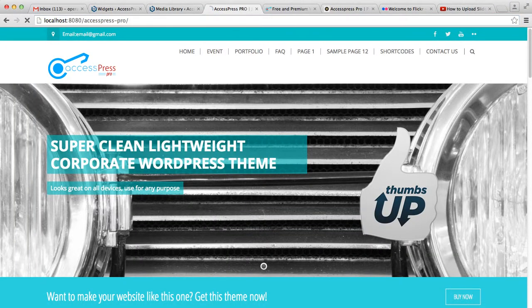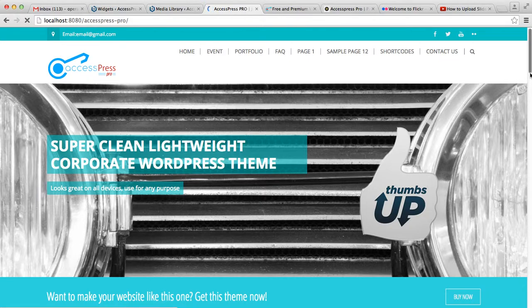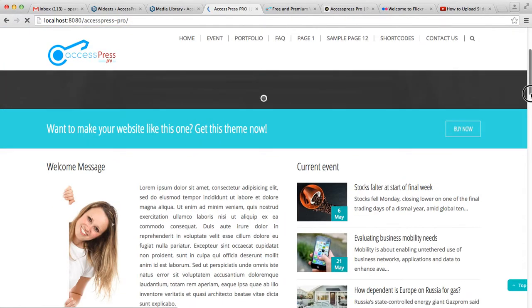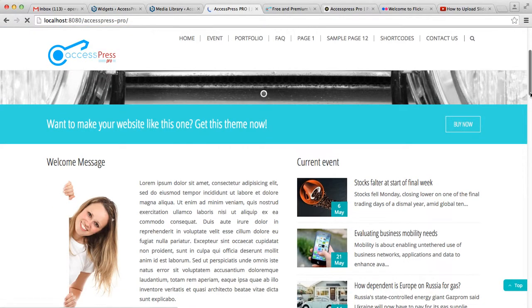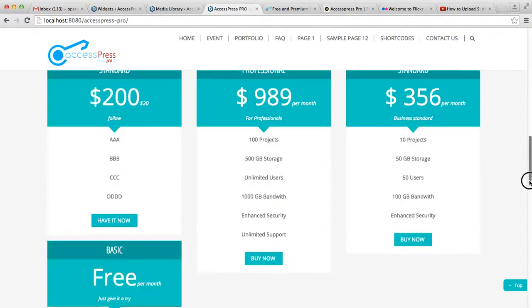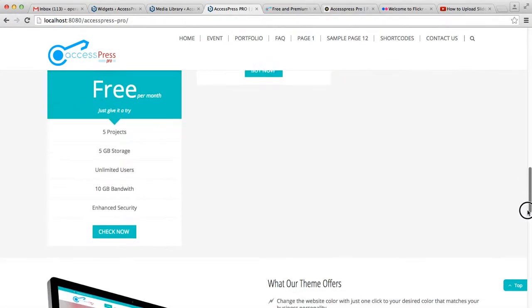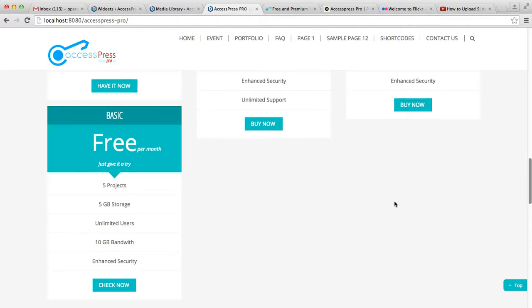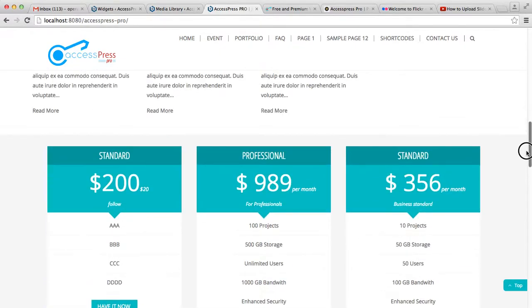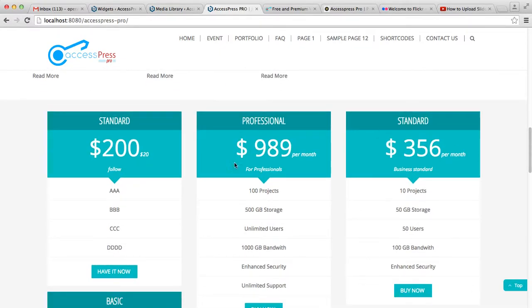Now this is the pricing table which we already had in feature bar column 1, and this is the pricing table that we just created according to our needs.